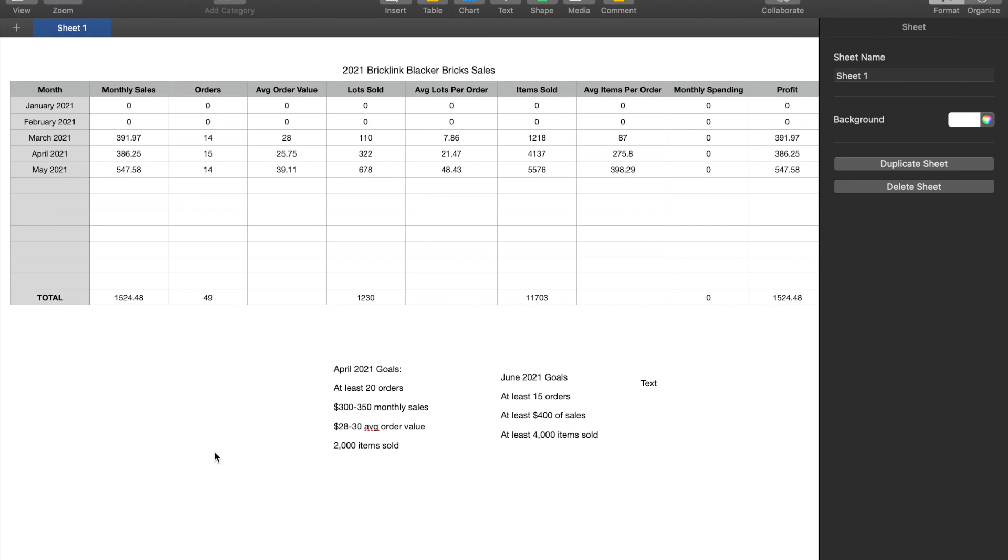Hello and welcome to the June 2021 Brickling Sales Review. It's absolutely crazy for me to think that half of 2021 is already over. I guess I'm a little bit sad to say that this month was a lot slower than I expected.